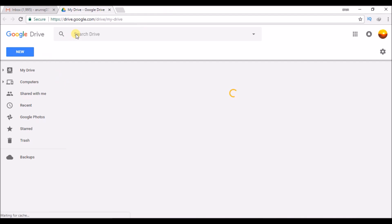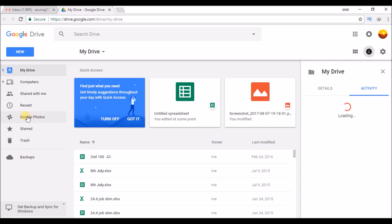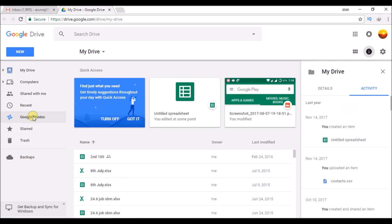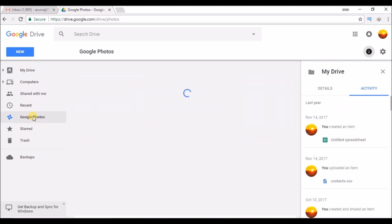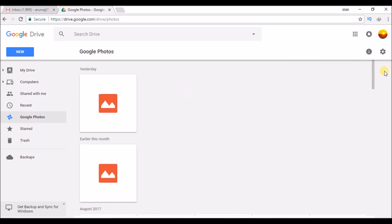So in your Google Drive, you will see an option called Google Photos on the left side menu. Click on Google Photos. This is the place where you will get to see all your photos.